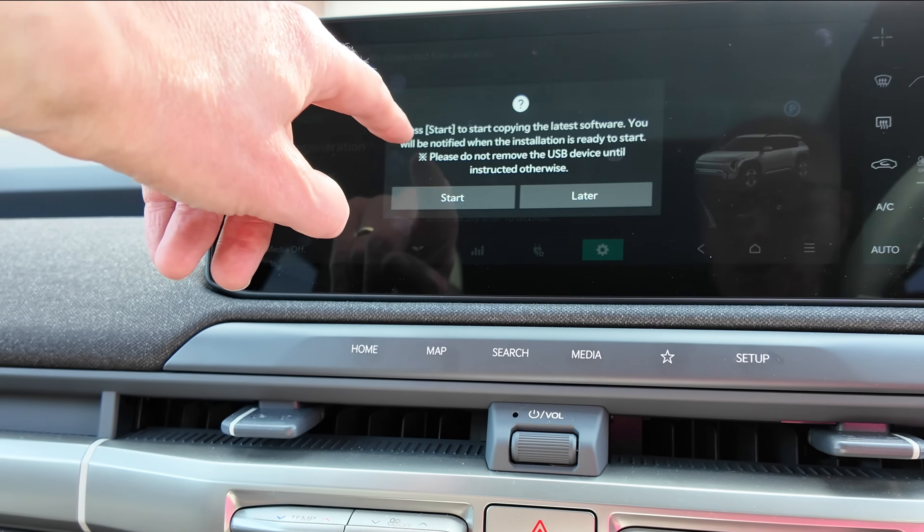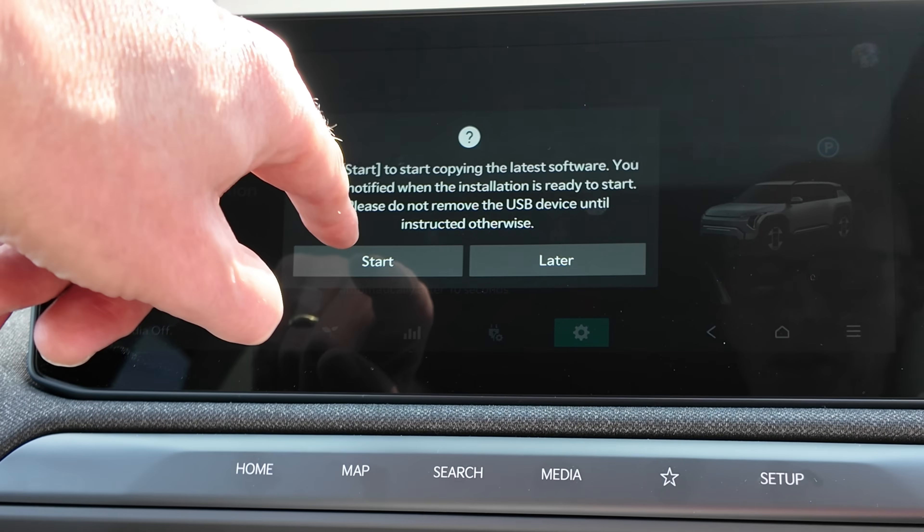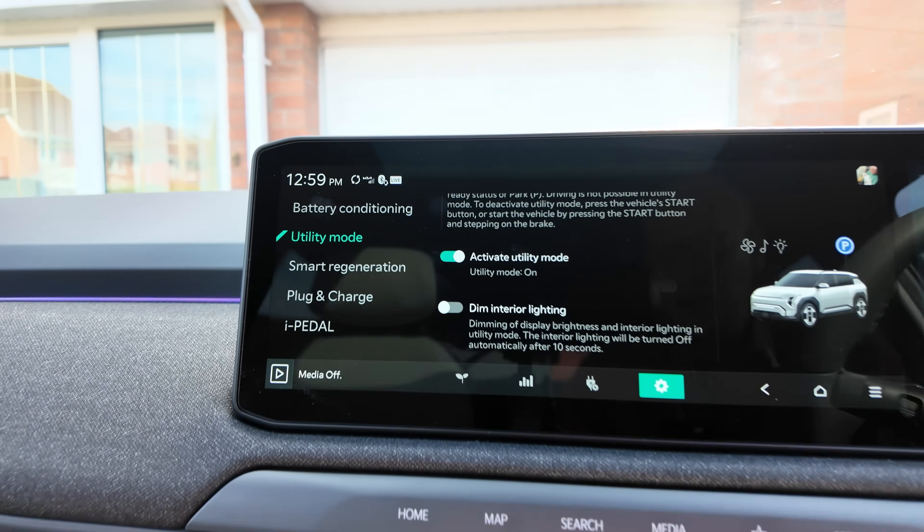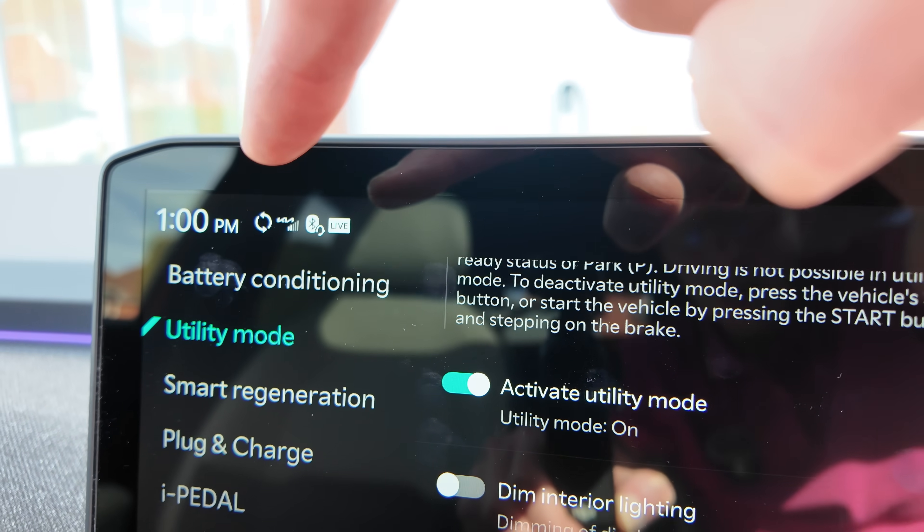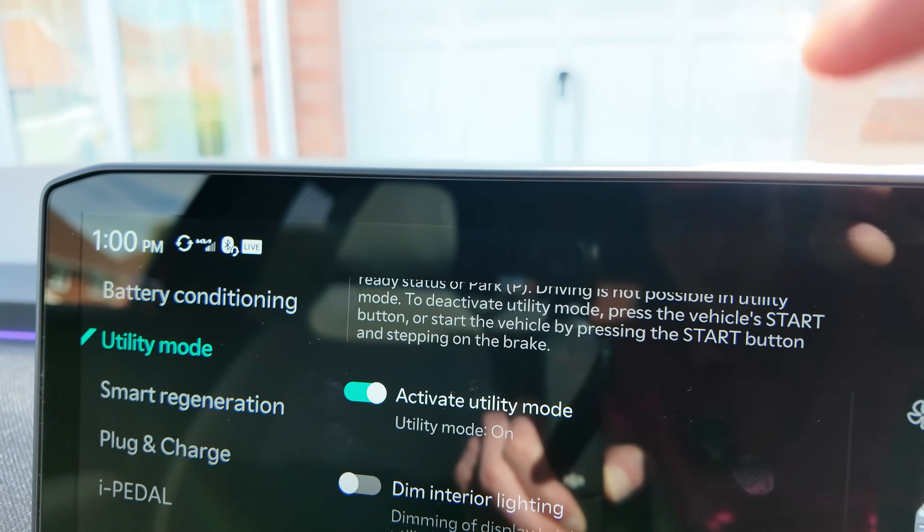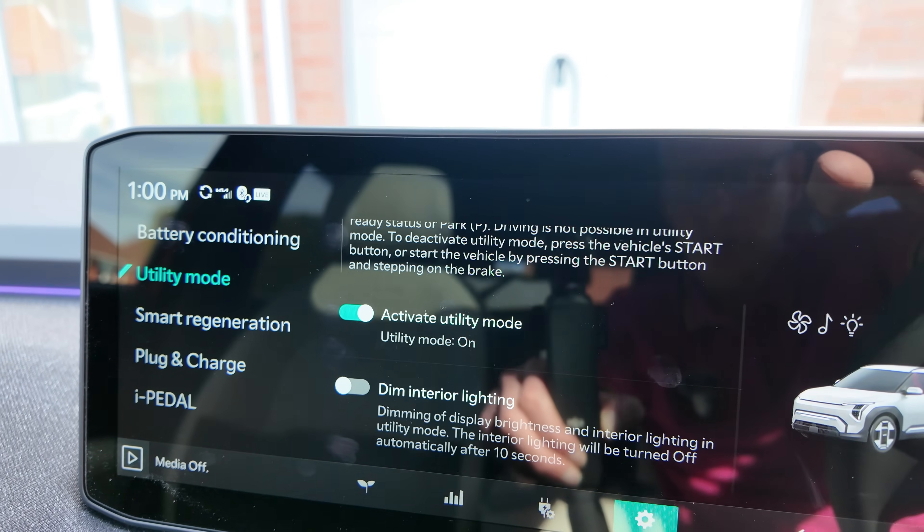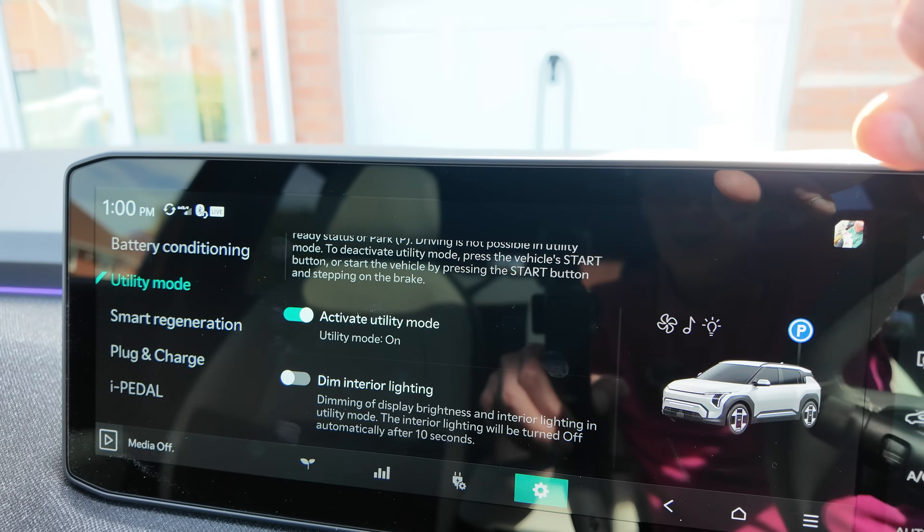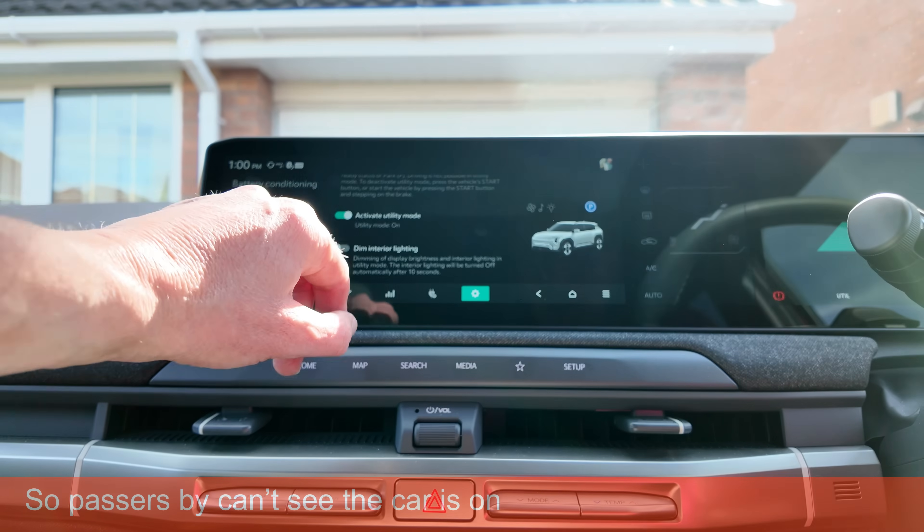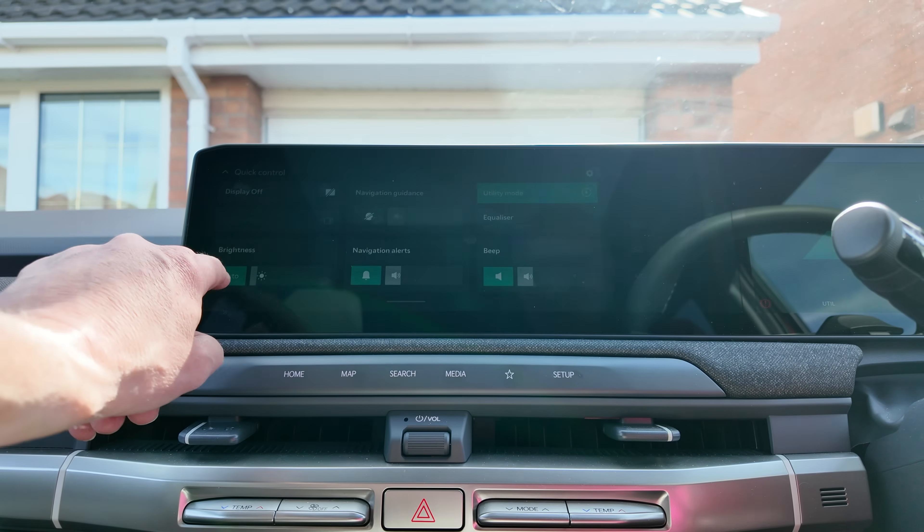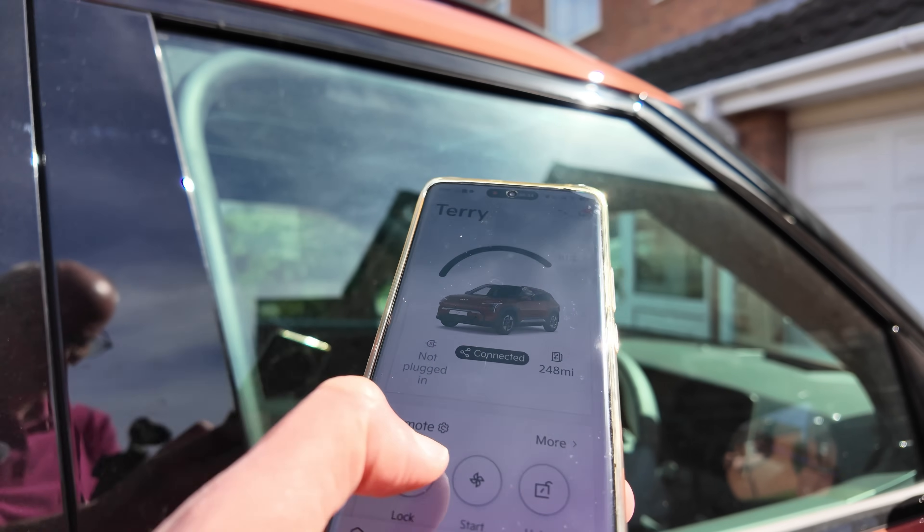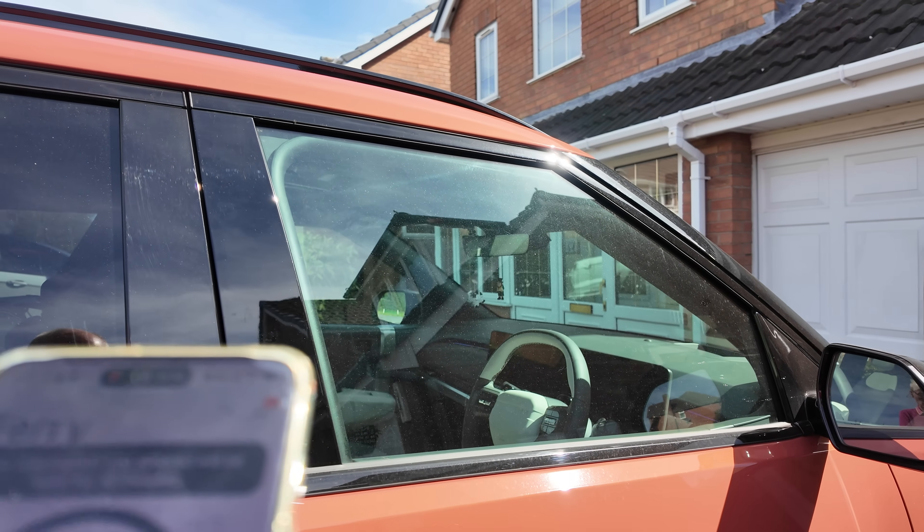Now I'm going to plug in my USB stick. And hopefully there it is. It says press start, start copying the latest software. You'll be notified when the installation is ready to start. Please do not remove the USB drive. So start. Notice it's running the update in the corner in a kind of silent fashion. You can drive around while it's doing the update or doing part of the update is copying files across to the head unit. Basically it'll do the final update at the end but because I'm recording this I'm doing it this way. So I'm going to leave the car, lock the car with Kia Connect and then come back to it later. So just keep an eye on it. I'm going to manually dim the screen as well.